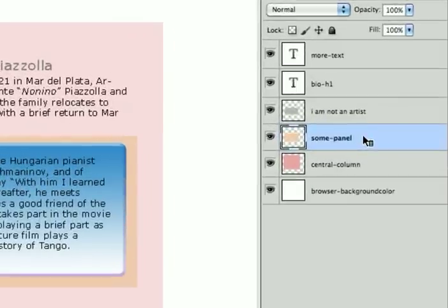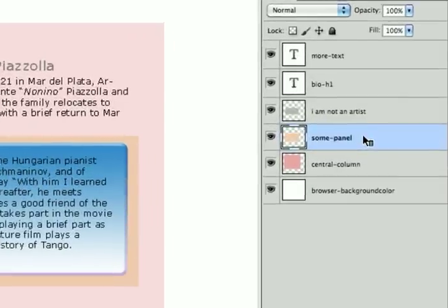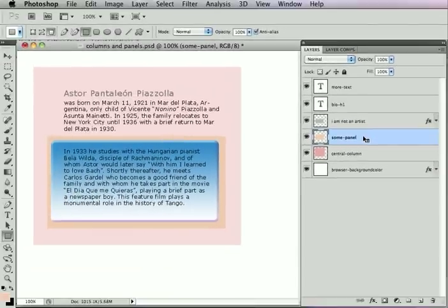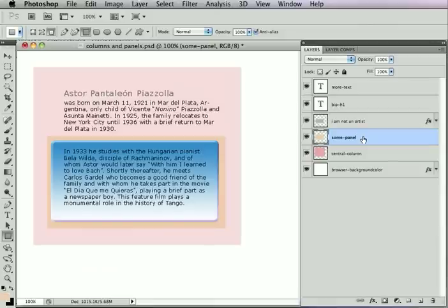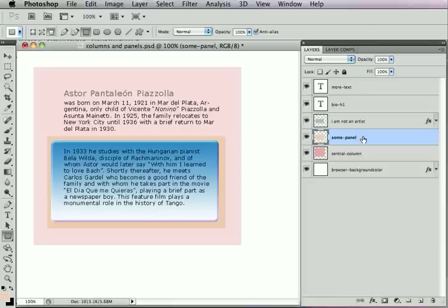The panel hint is a bit like the opposite of the column, whereas a column says my children should be flowing and maintain their relative relationship to one another. Where a panel says my children are frozen where they are like icicles and they should not change their relationship with one another.